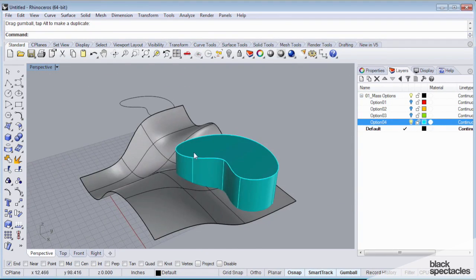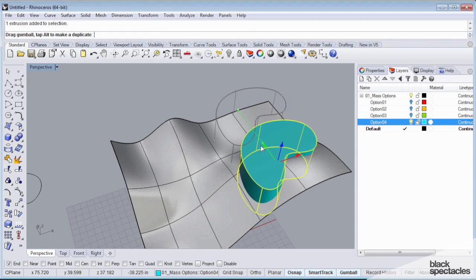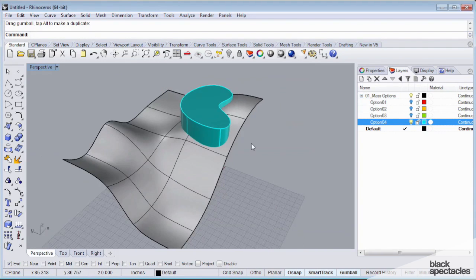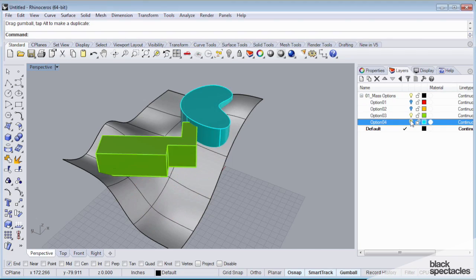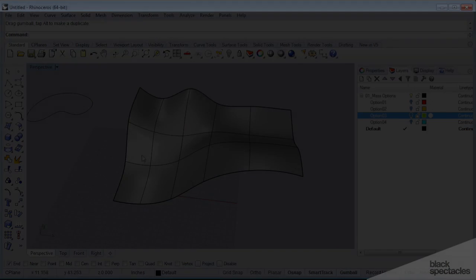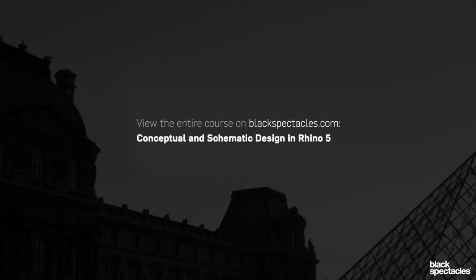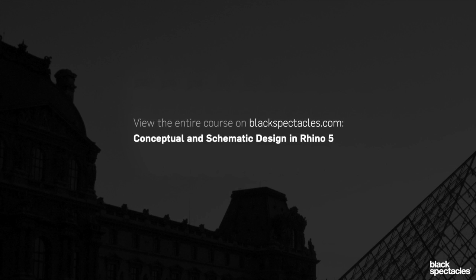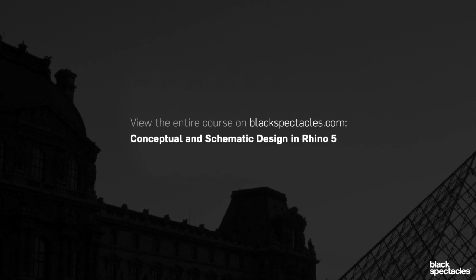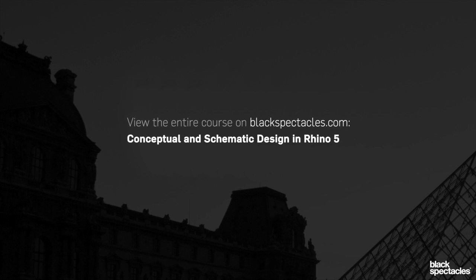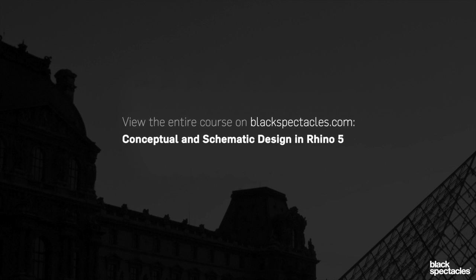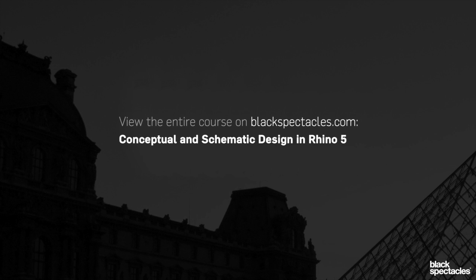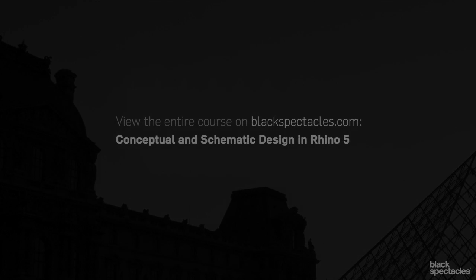Option 4, my blobby guy, maybe he wants to be embedded in the hill up here. So now I have four very different design options and all controlled by layers.